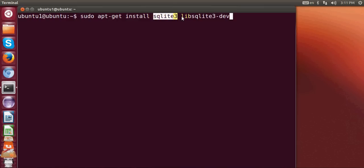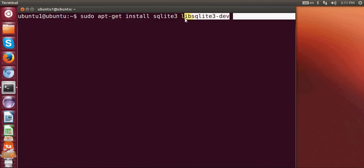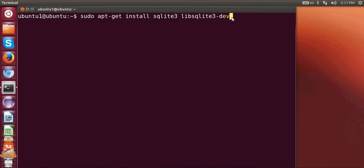And then space libsqlite3-dev. So this libsqlite3-dev will install SQLite development